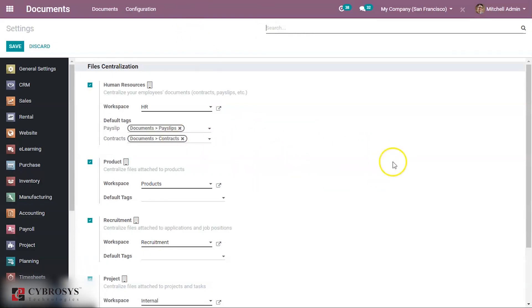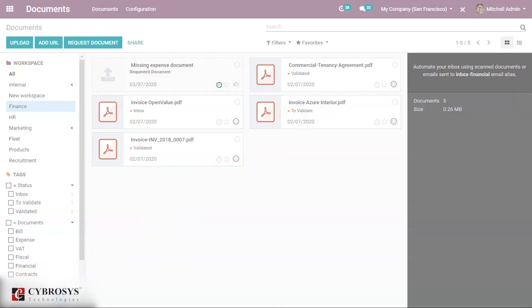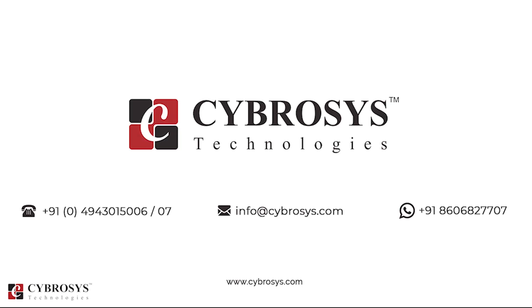This is the best way to manage documents so that they are safe, secured, and easy to access. That's all about this module — thanks for watching. If you are interested in learning more or looking for any Odoo implementation or customization for your business, drop your request to info@cybrosys.com.